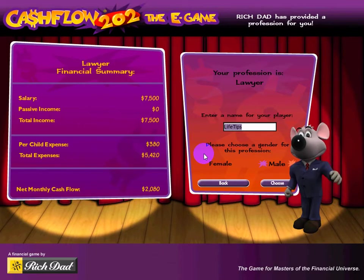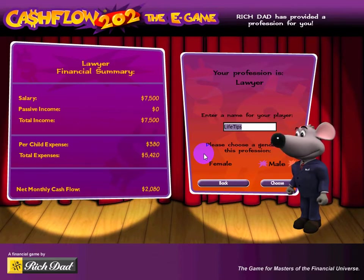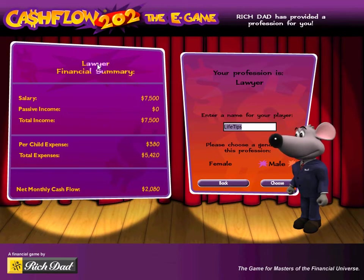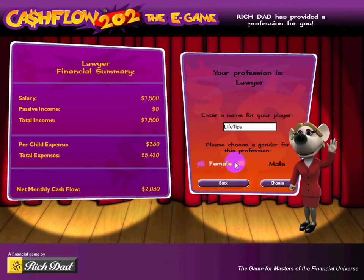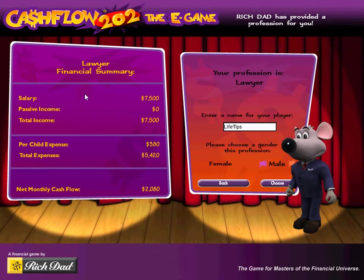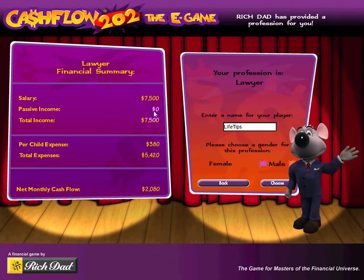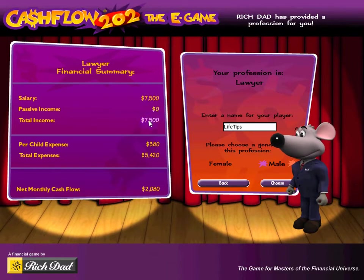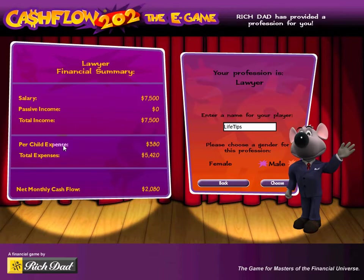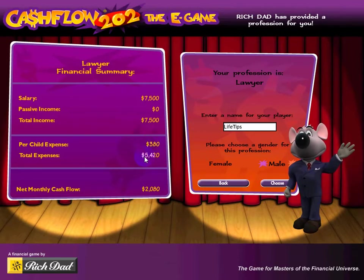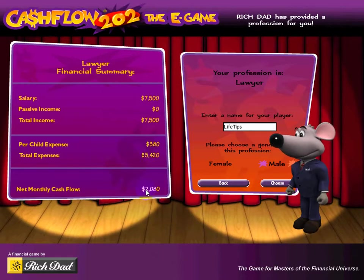You can also install and play the desktop version, available only for Windows users. There's a purchase link in the description for Amazon. My character's profession is a lawyer, and the character can be male or female. Looking at the financial summary: my salary is here, passive income is zero because I haven't invested anything yet. Total income is $7,500, expenses are $380 per month, and other expenses total $5k per month.